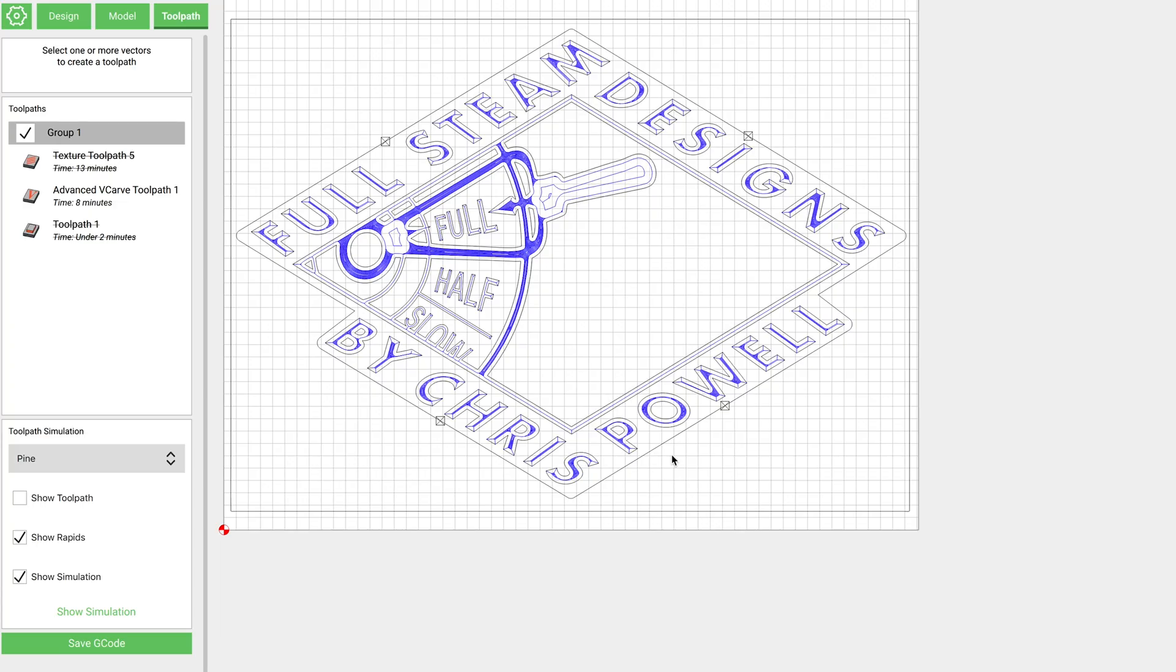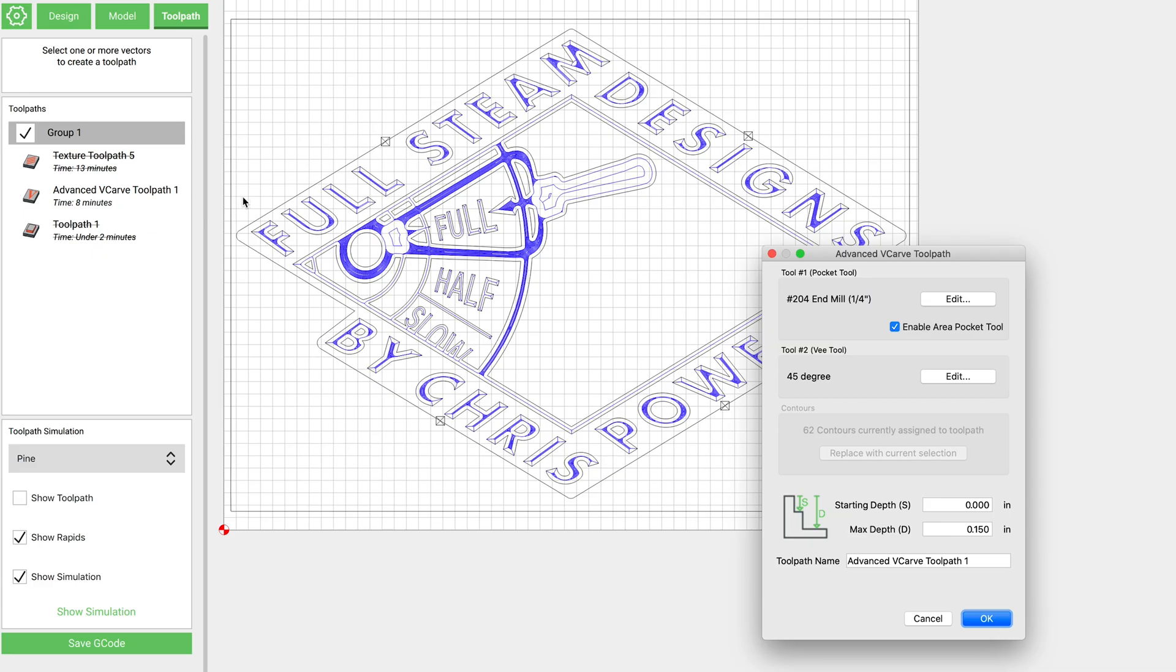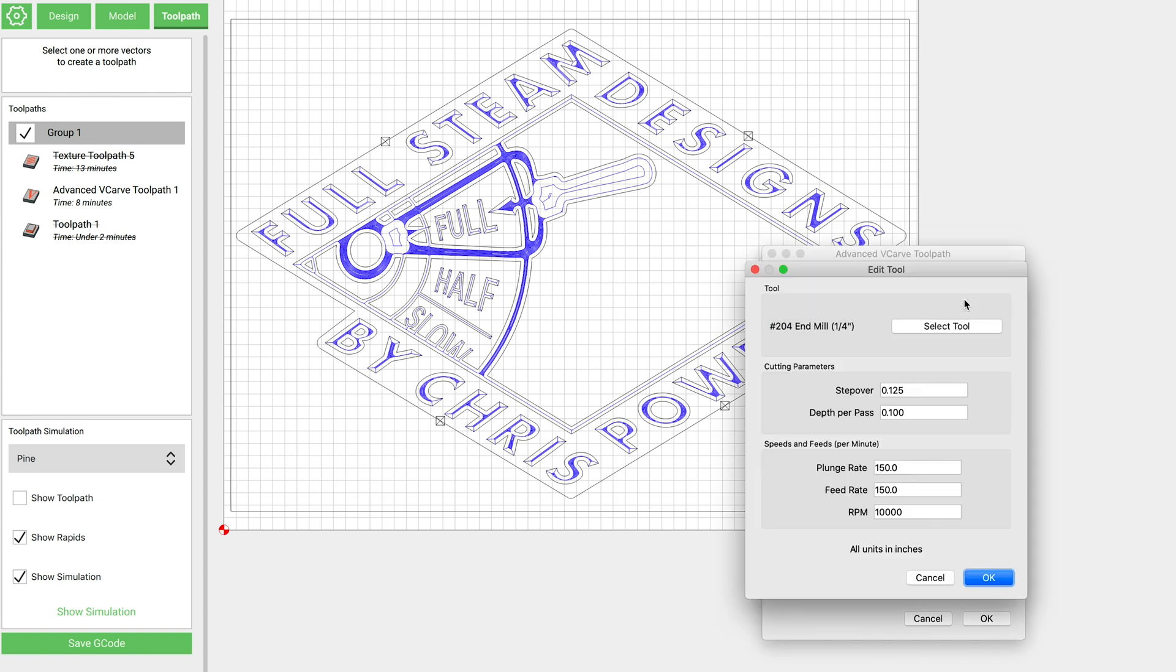All right, the next thing we're going to do is we're going to select all of the parts of our logo with the exception of the outline, and then this outline here for the box. And we're going to do an advanced v-carve. And we're going to do this using a quarter inch end mill. And you can see my settings there. I'm at 150 and 150 for our plunge and feed.